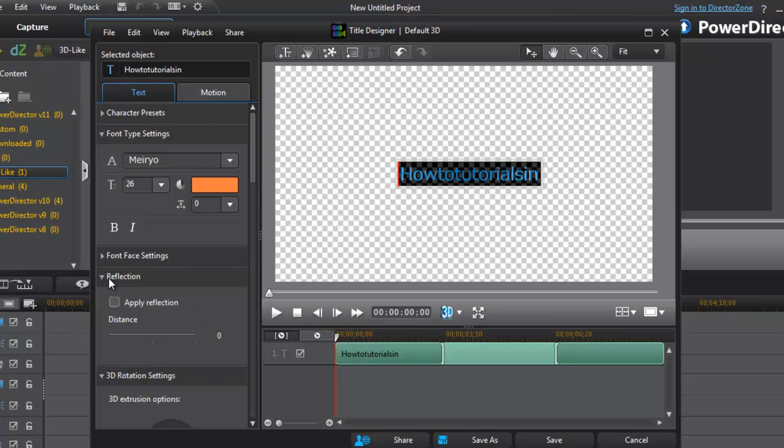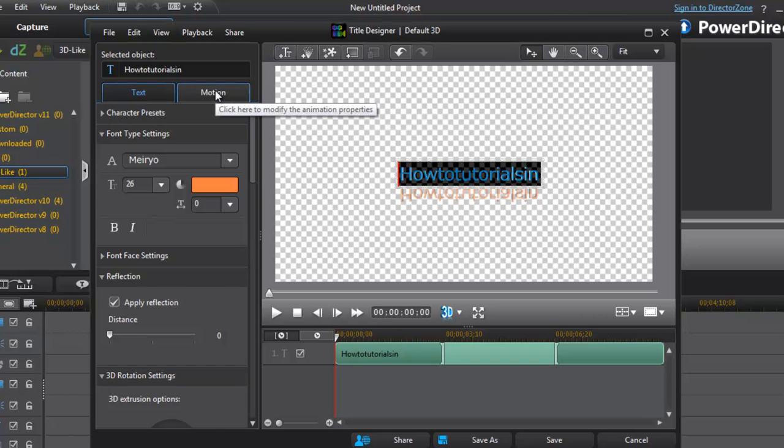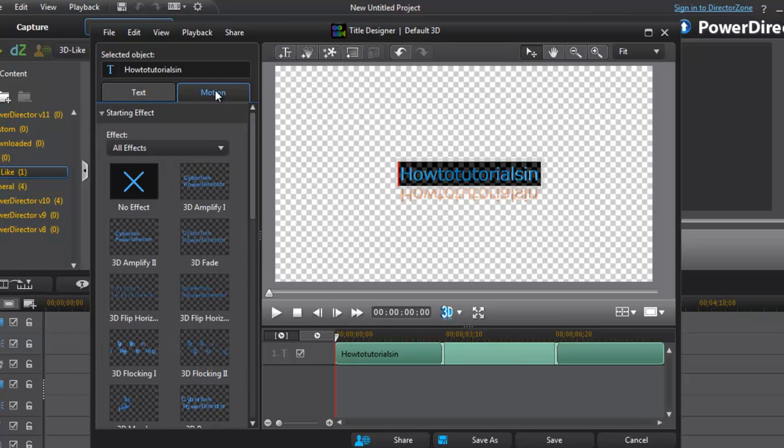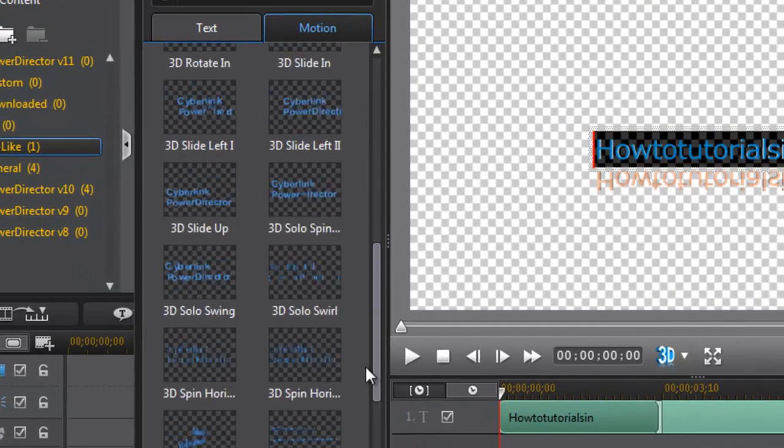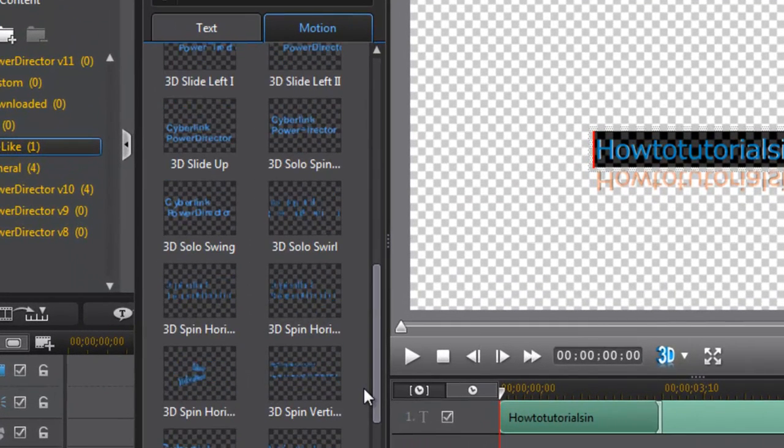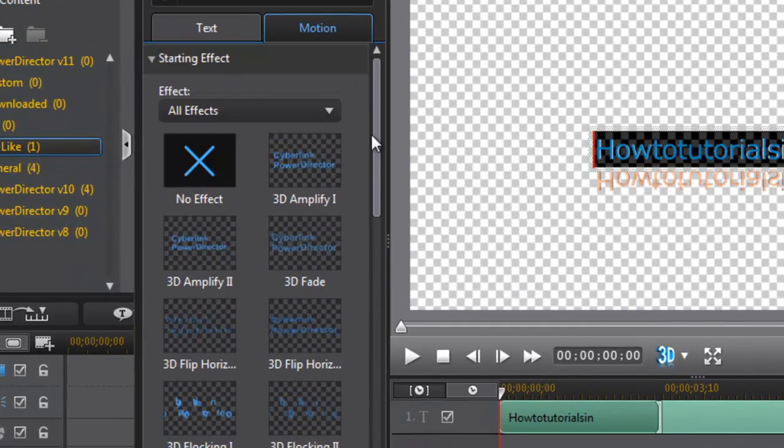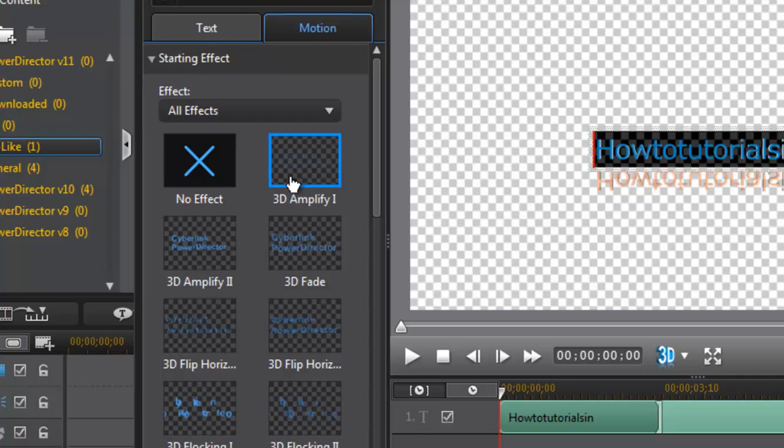Suppose you want reflection, then replay effect. There are some other options here. Now you can choose the spinning effects, 3D effects, text effects. There are multiple text effects you can see.